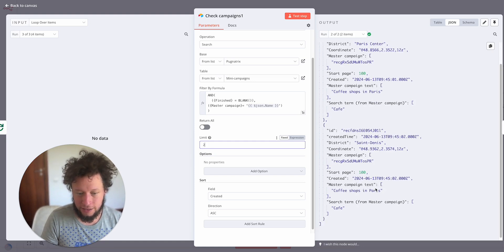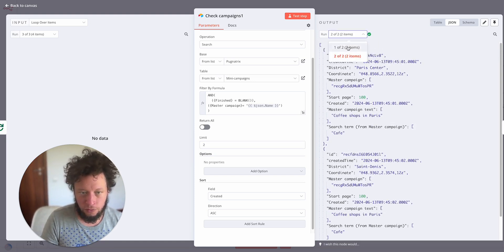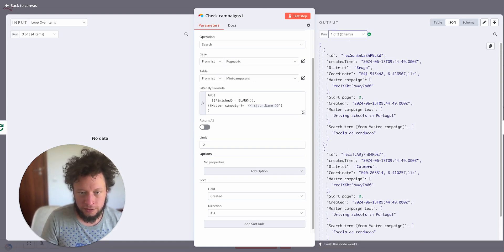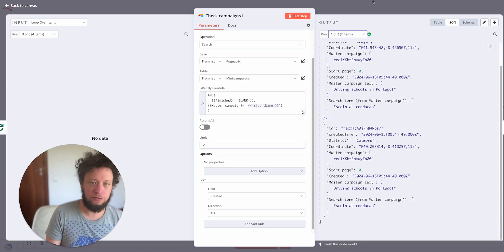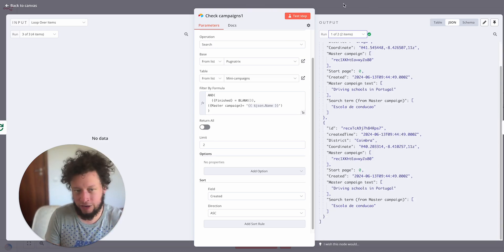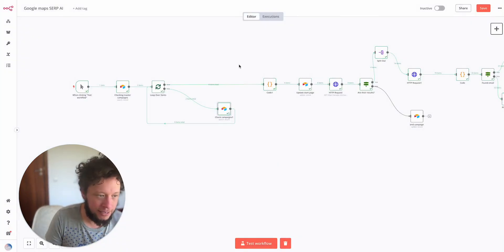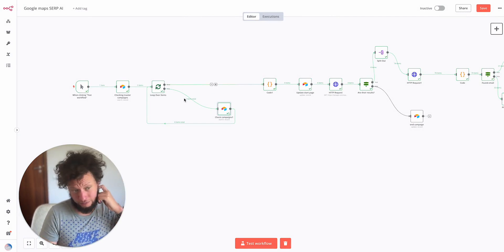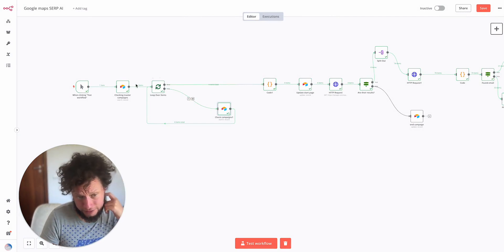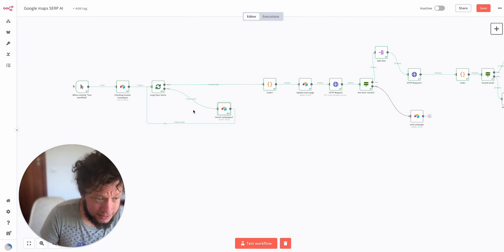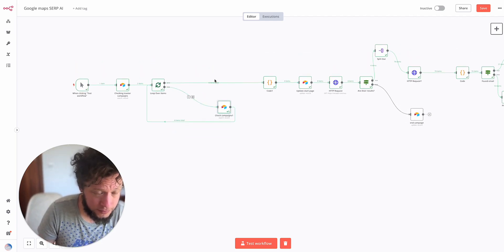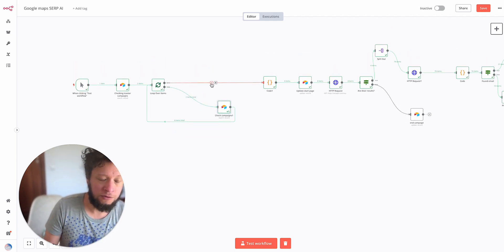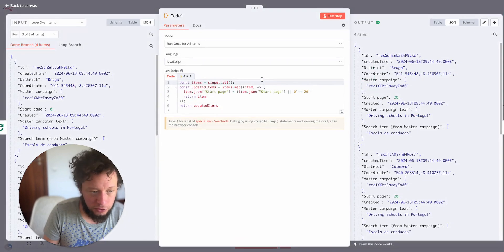No real reason for this, just because I'm testing and I don't want to burn through my API credit usage. Basically what it means is for each of these master campaigns it's going to return me two mini campaigns. For example, Paris Centre and Saint-Denis for France, and Braga and Coimbra for Portugal. But you could change this for three, four, five. So once it's found, now here we see four items. It's got the four mini campaigns.